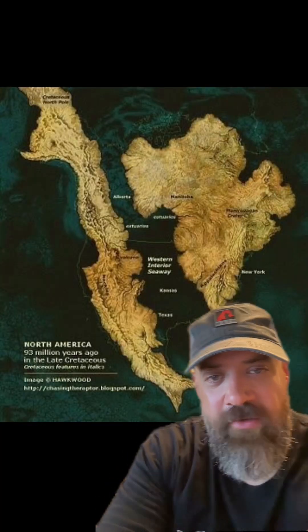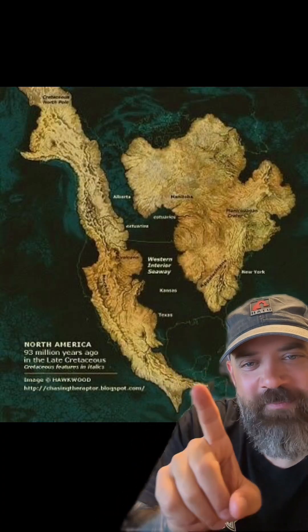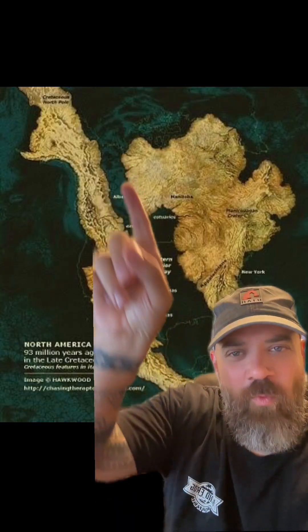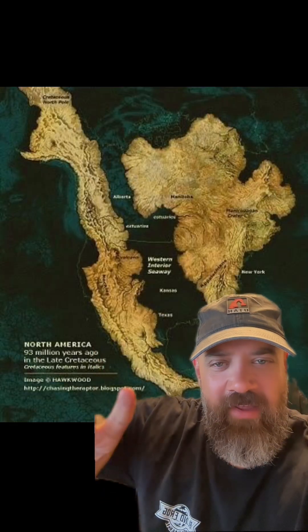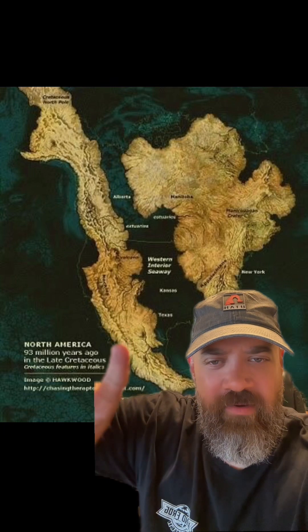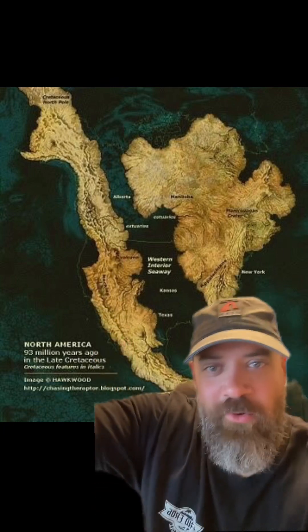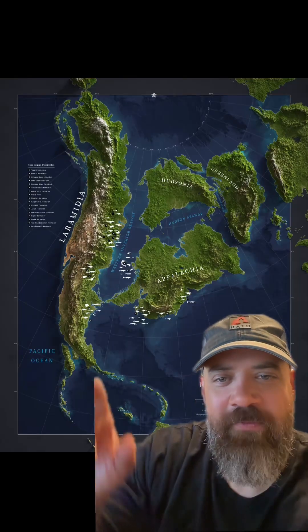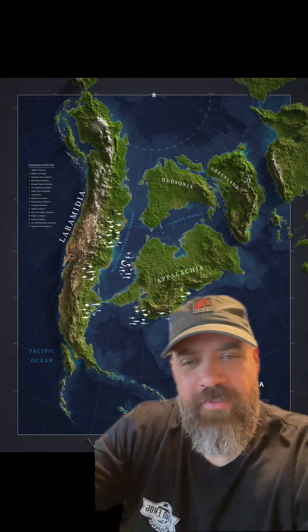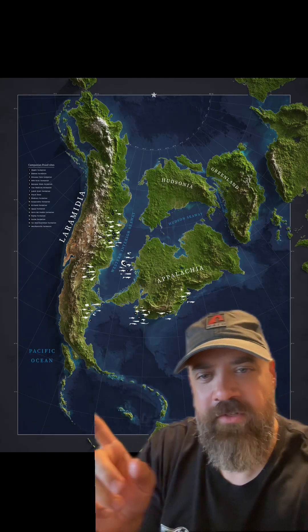94 million years ago, this is what North America actually used to look like — completely an entire waterway all the way through. This is like the Rocky Mountains, the Wasatch Mountain Range right up here, and this whole fault line and everything right here is all under the ocean. So when you wonder how come we find fossils of giant fish and coral reef up in the mountains of Utah, now you know why. 94 million years ago, it all used to look like this and be underwater.